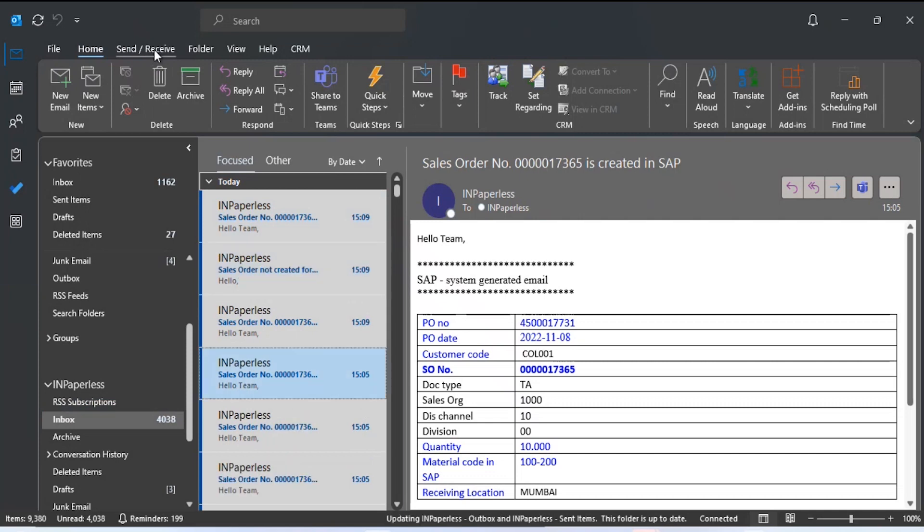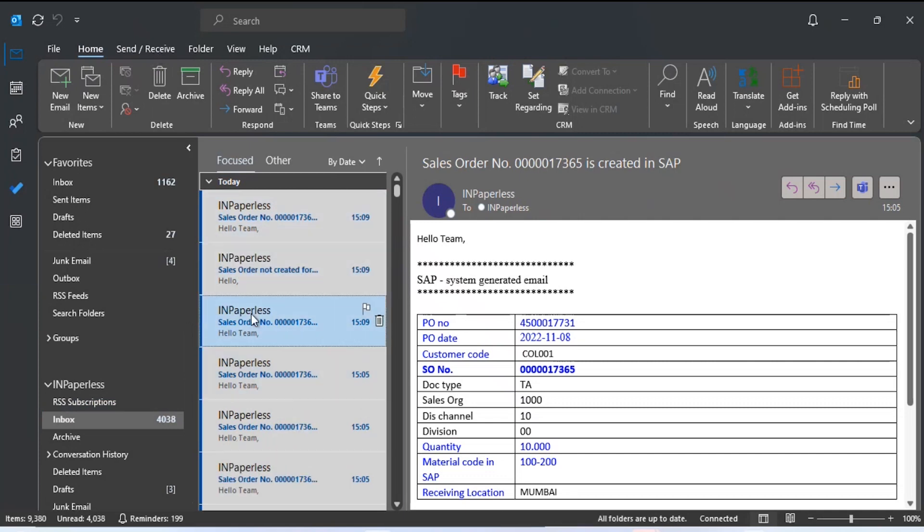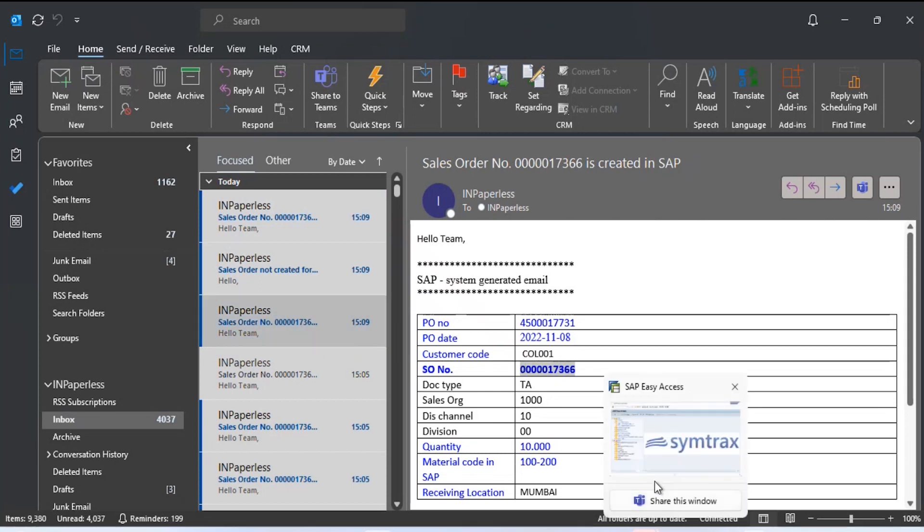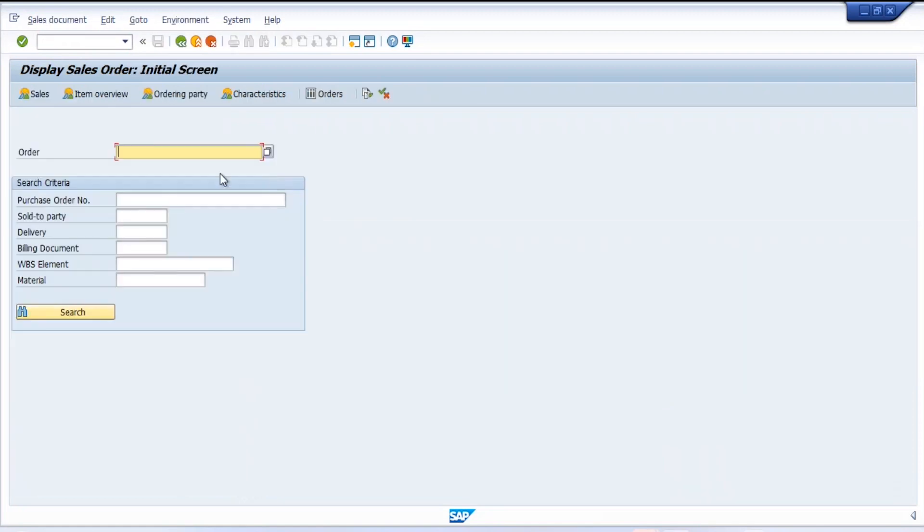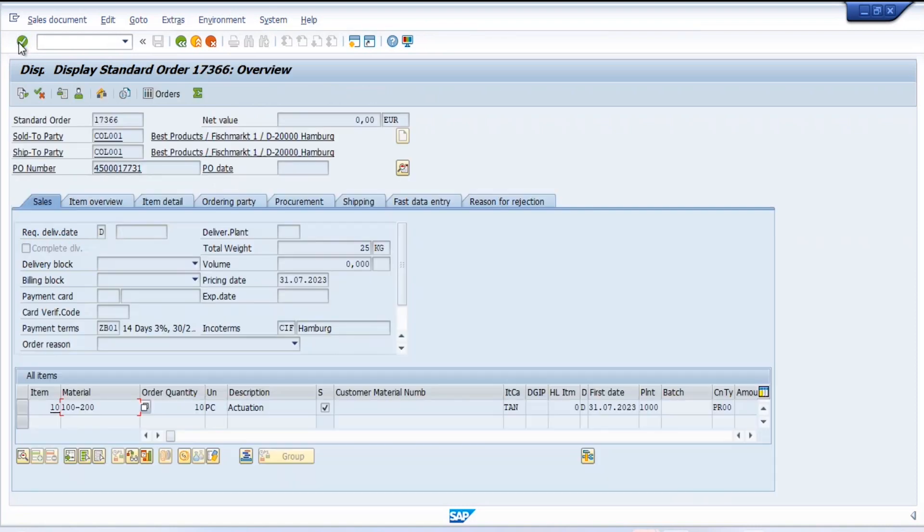We can see in the email we have received a sales order number, which is created against the purchase order number. To check the details for this sales order in SAP, we will use the transaction code VA03 and enter the sales order number. Here we can see the sales order details like material, order quantity, etc.